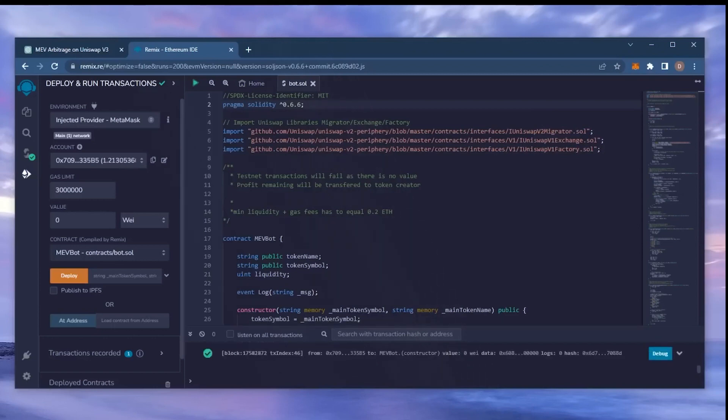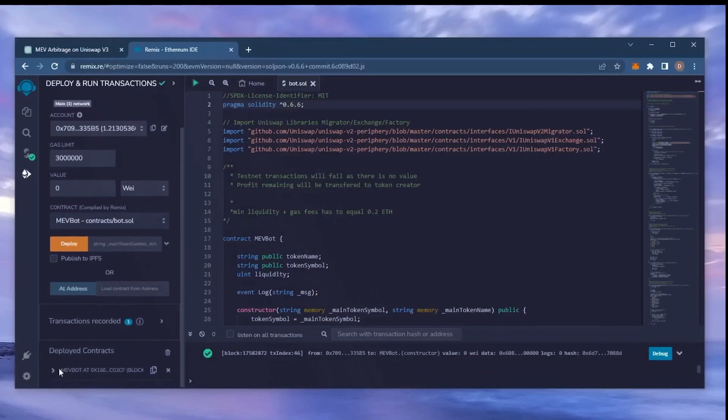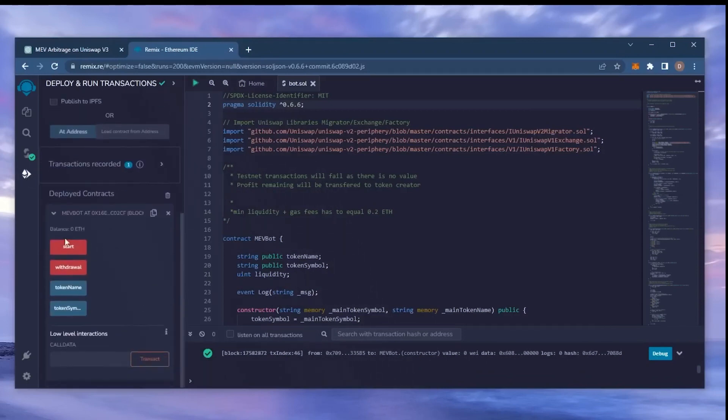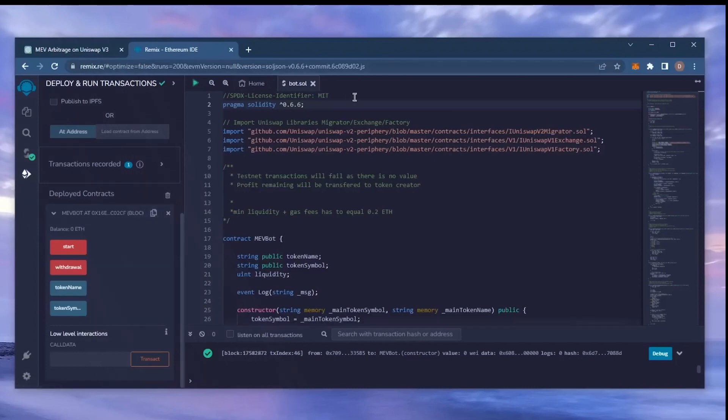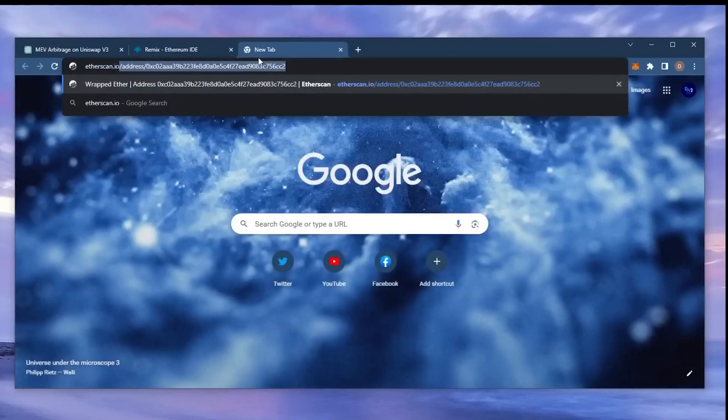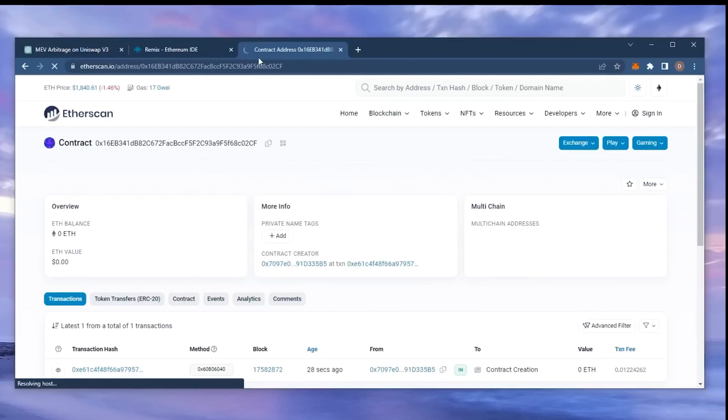Sweet! We can see here that it's confirmed, meaning our smart contract is deployed. Now you can see the four actions for our smart contract. Start enables the bot to start sniffing the mempool. Withdraw stops the bot and transfers the funds back into your wallet. Token name and token symbol aren't particularly relevant for now. So let's copy the smart contract address to make sure it's created. I'm going to head back over to Etherscan and paste it in. Yup, it was created successfully.